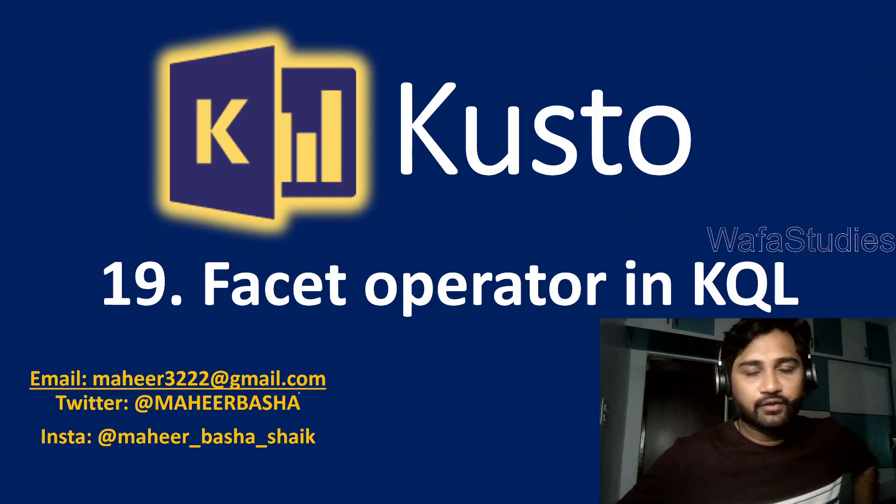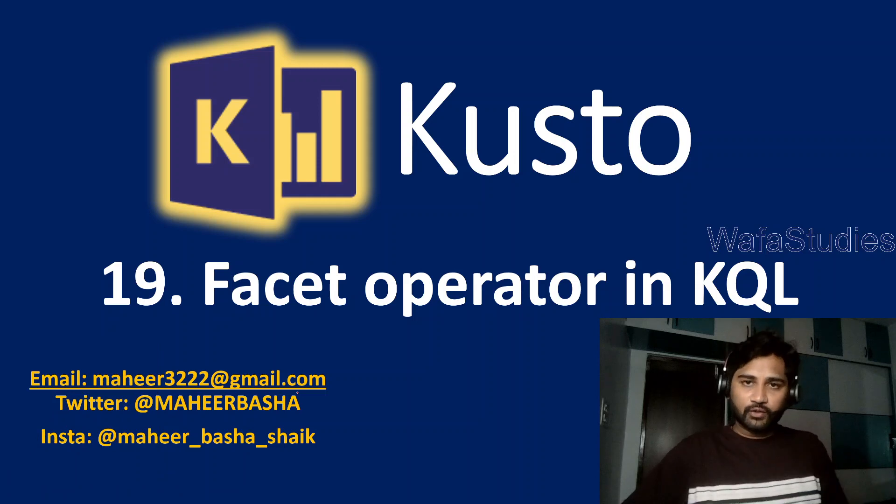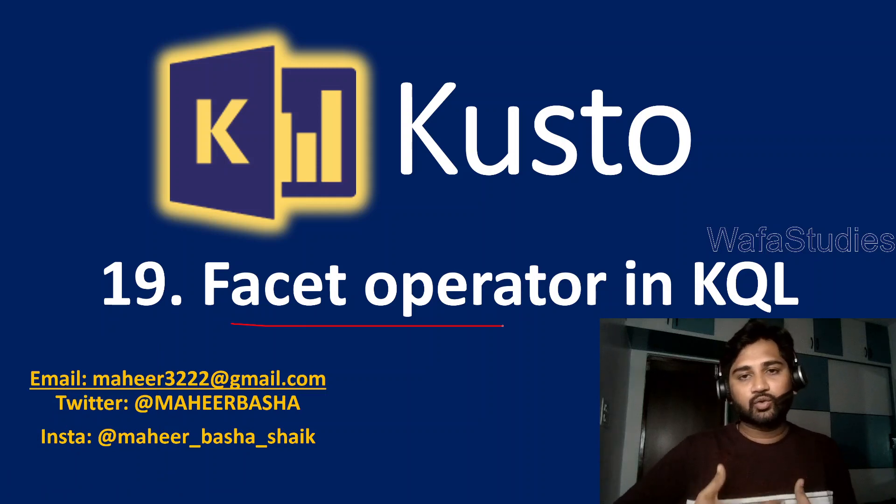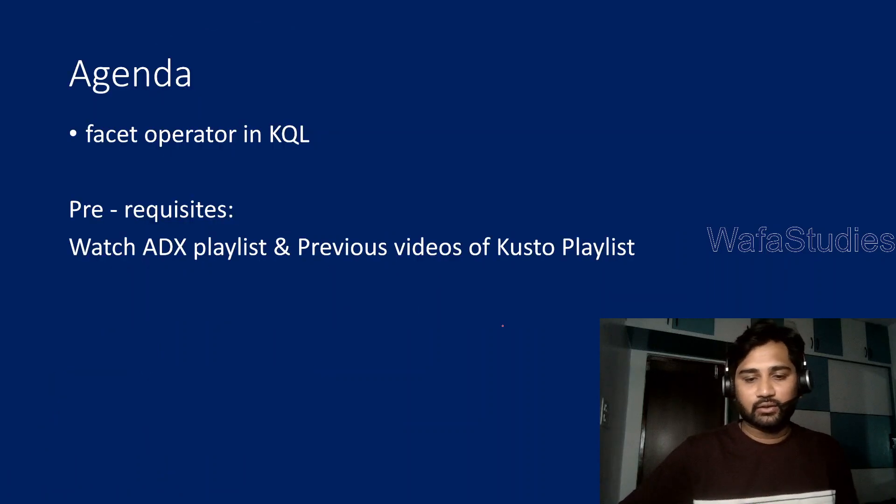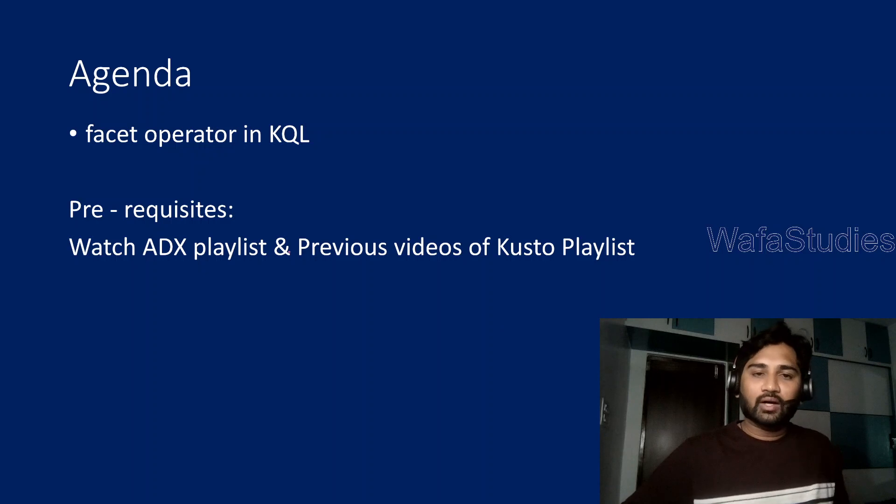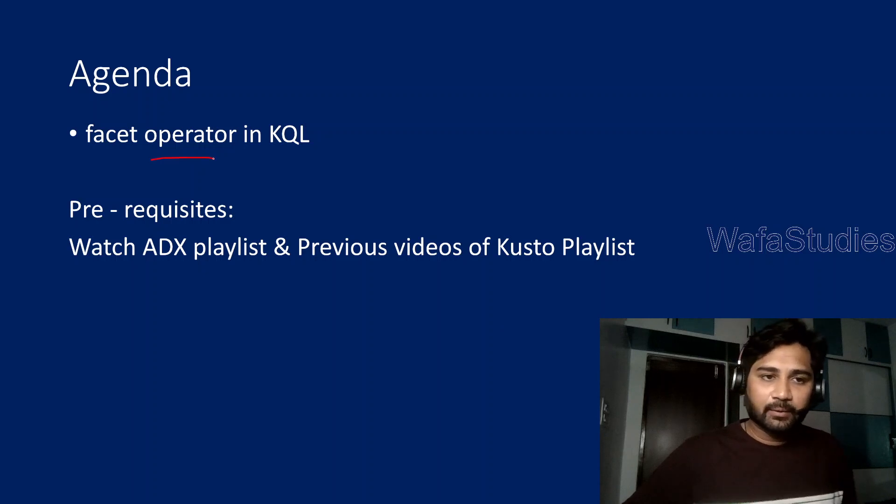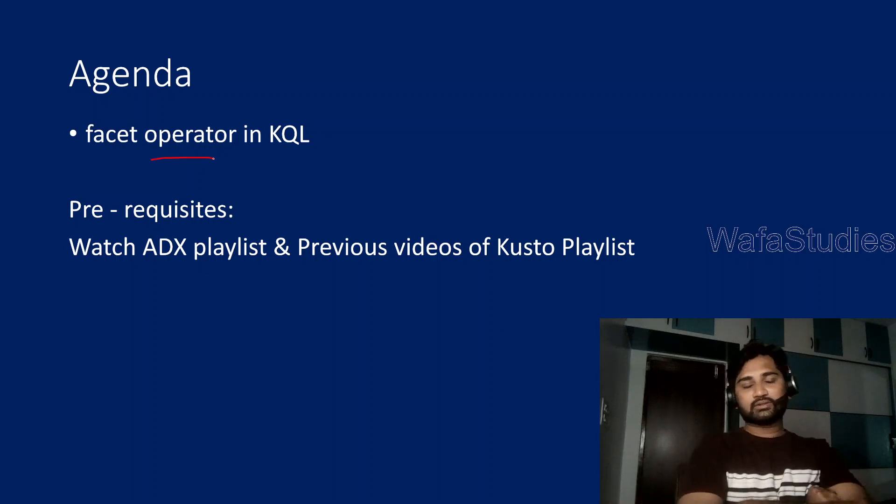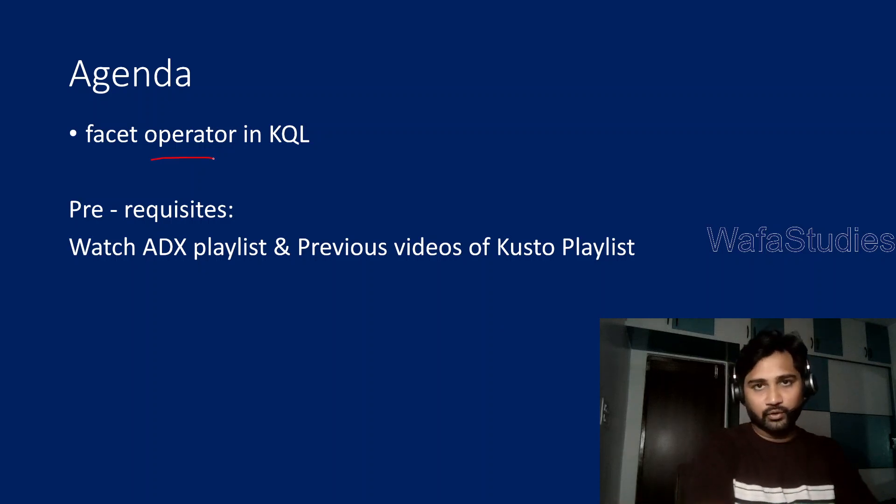In this video, we are going to discuss the facet operator in Kusto Query Language. So what is this facet operator and how it actually works, that is what we are going to discuss.